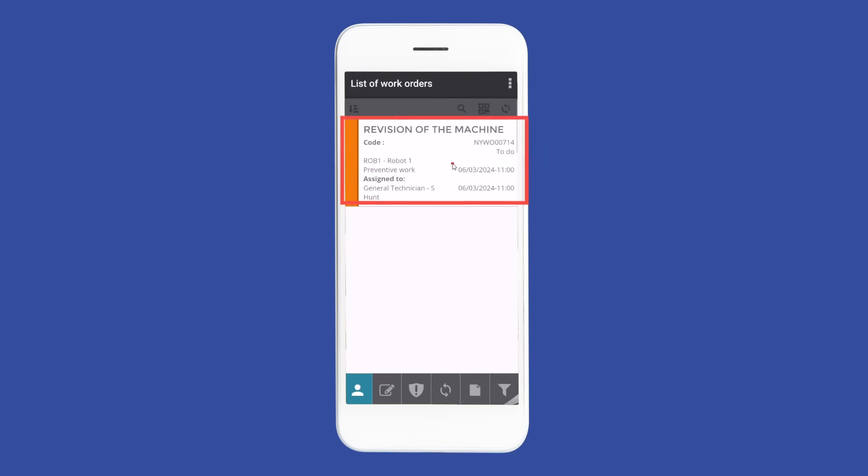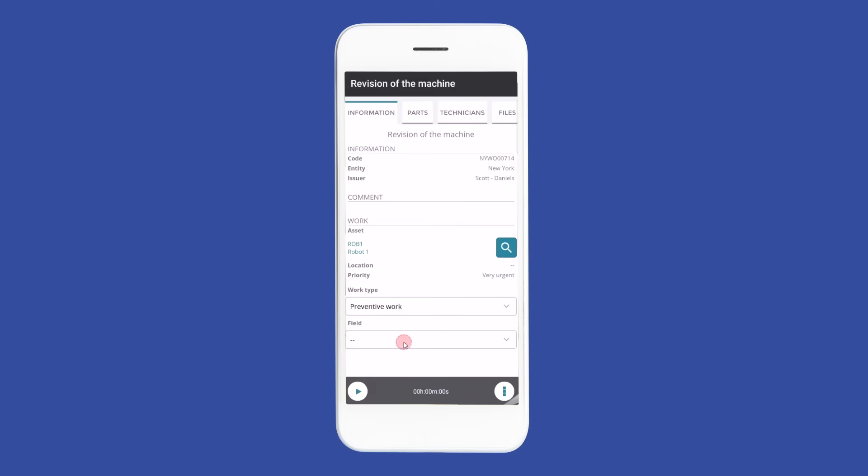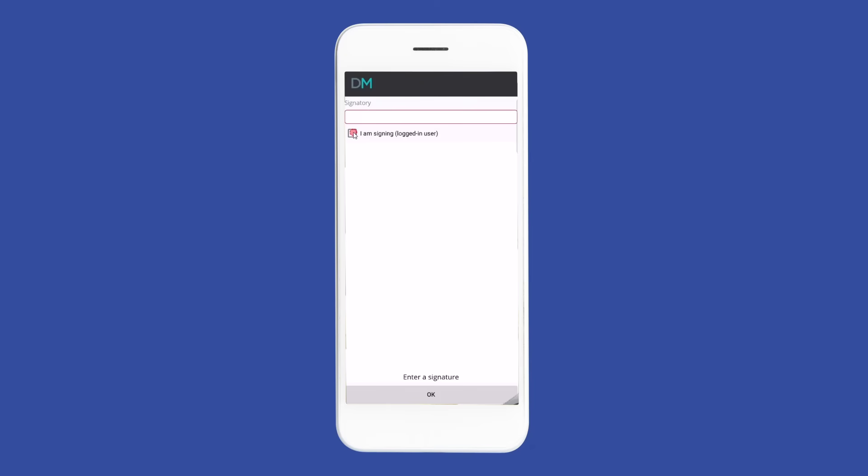DEMO MAINT MX automatically generates work orders and alerts you via push notifications and email.